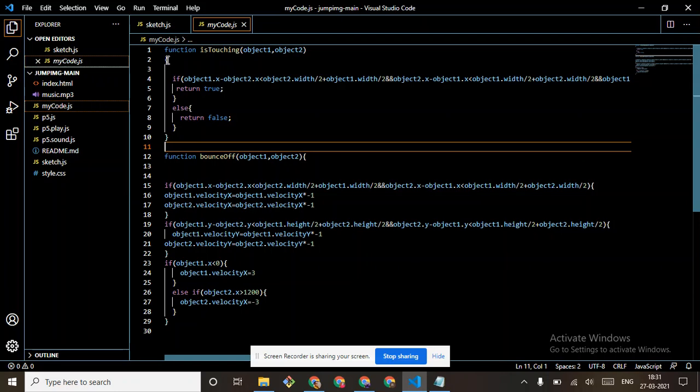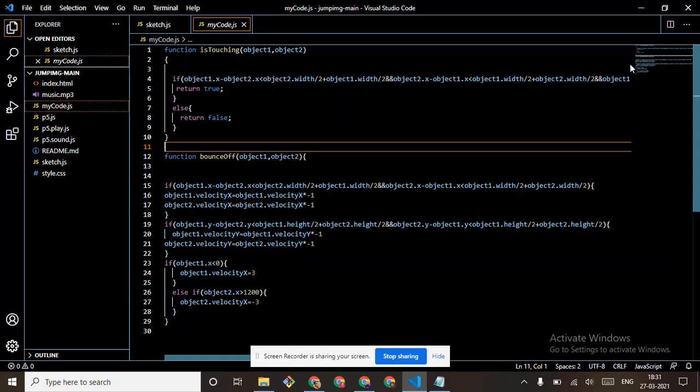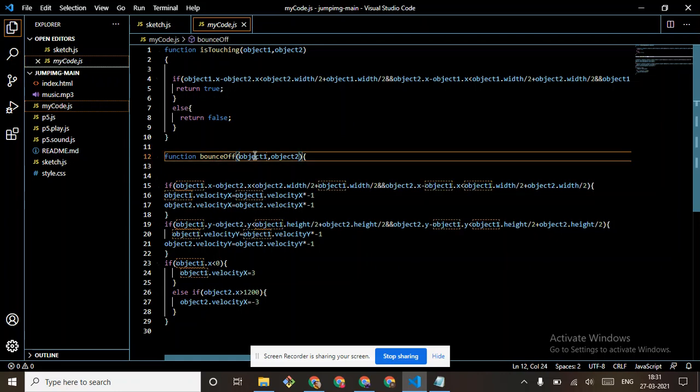If object.x minus object2.x is lesser than object2.width upon 2 plus object.width, the same as we done in the class, return true, else return false.